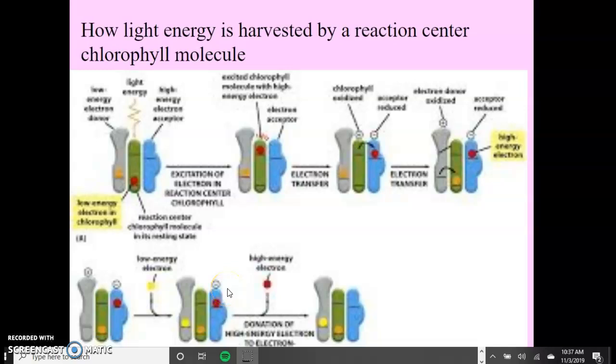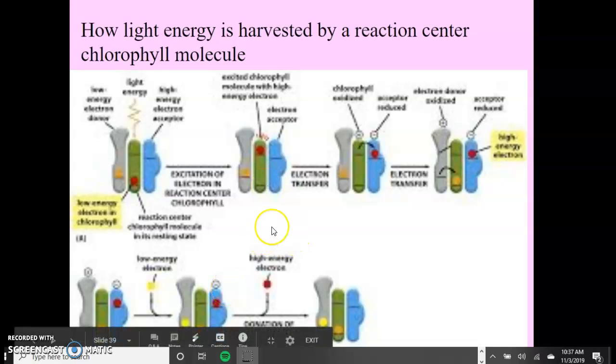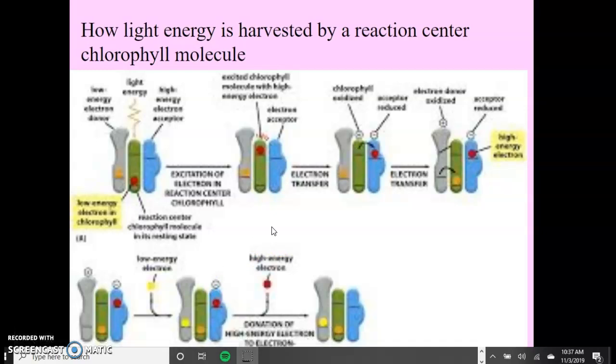Alright guys, so we left off on this diagram that's really hard to see, and you don't have to know it for the AP exam, but it's just something that's nice to know. I'm just going to go through it really quickly.